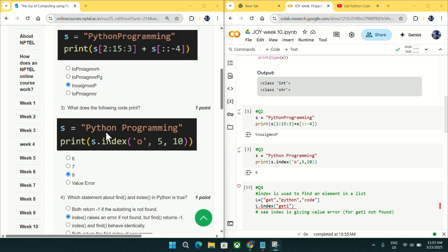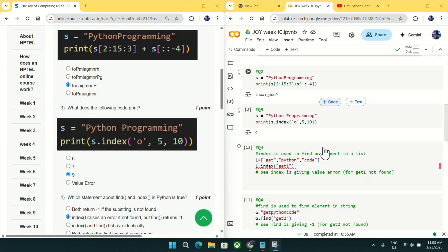For question number 3, I have again copied the code and you can see the output is coming as 9. So mark 9 as an answer for question number 3.